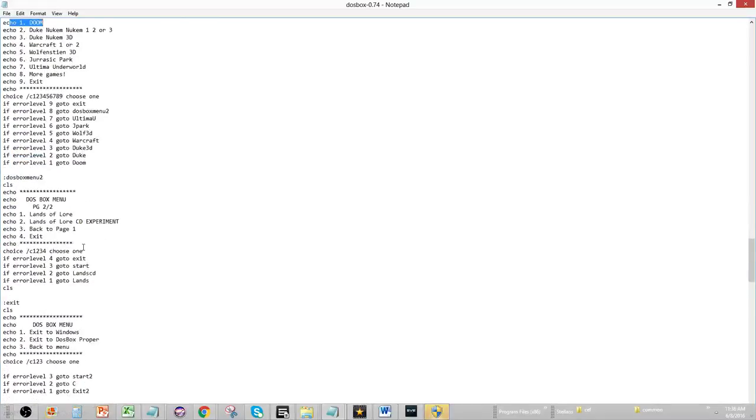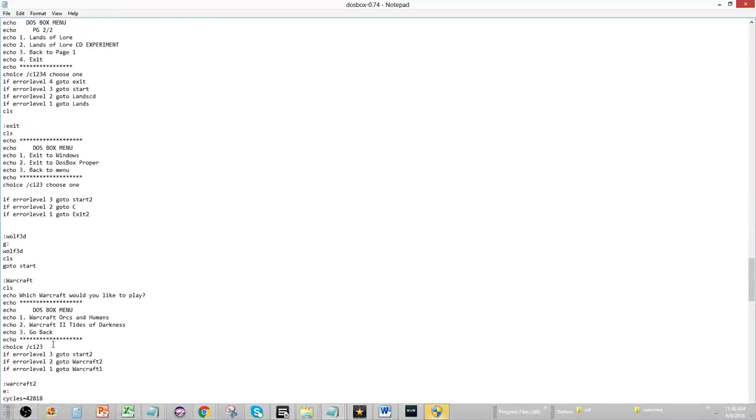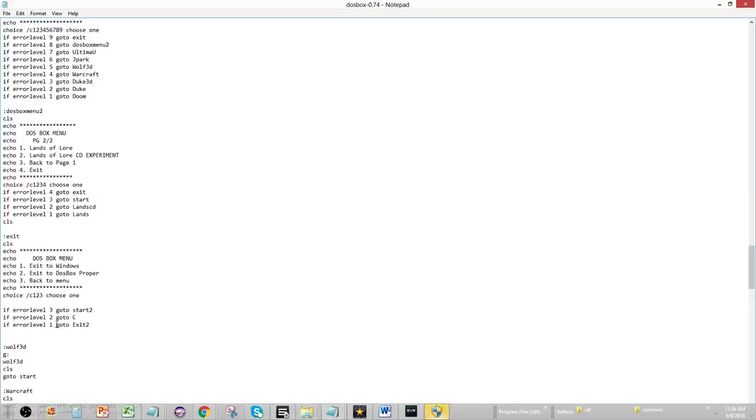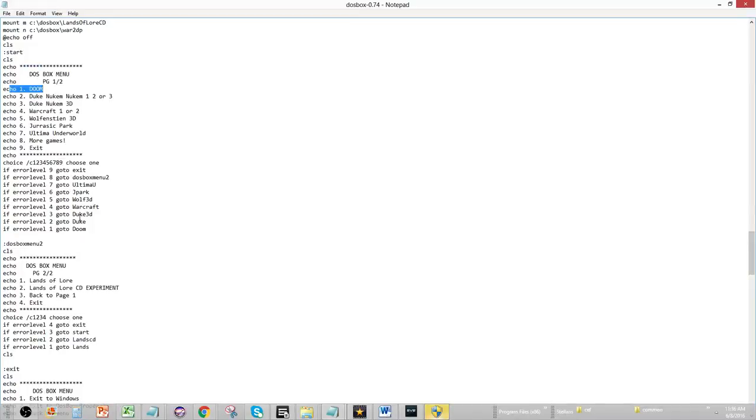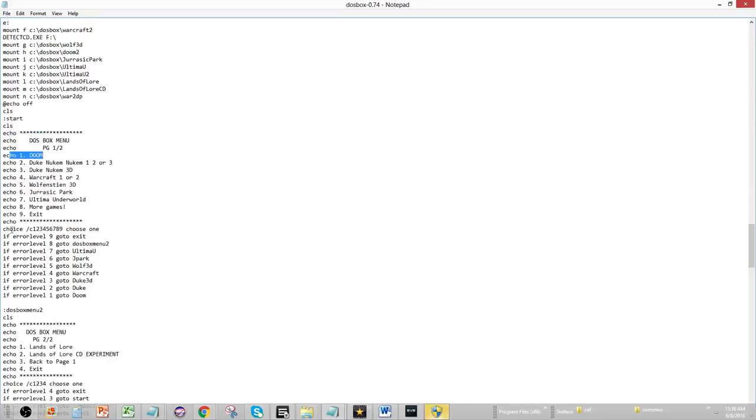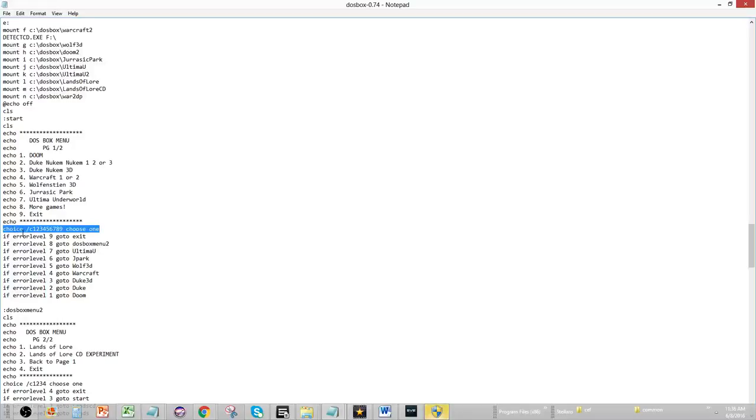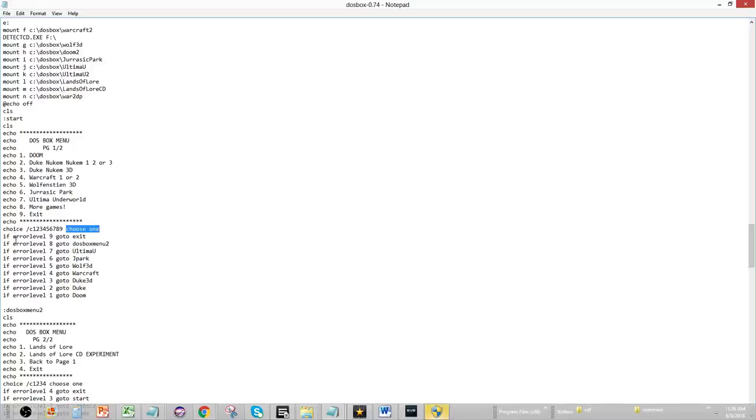And now, instead of typing these things into DOSBox like every time, so you have to know all the codes, you just have everything right here. So, then you say, I want to make a choice. So, I want to make a choice between 1 through 9. So, this is what this represents. Choice. So, you type this as a command, right? Choice space slash C 1 through 9. And I put space choose 1. And that will print choose 1 here.